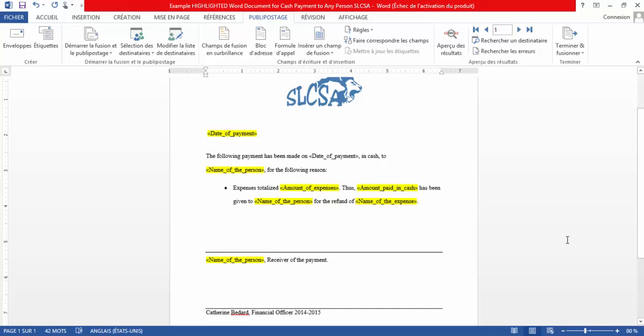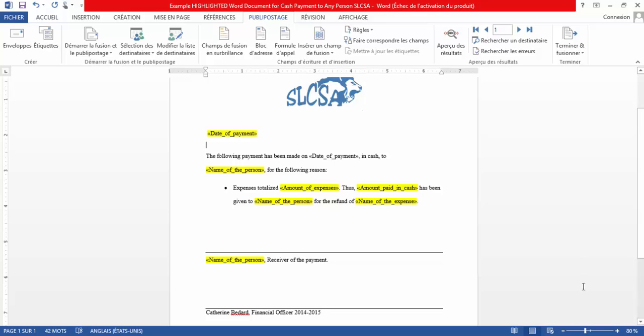The document you can see on your screen now is SLCSA's contract for cash payments made to any person. If we zoom into the contract, you can see that some merge fields are inserted and highlighted in yellow. These merge fields were created using the step-by-step wizard for letters. Even though it's a contract, the letter format has been used.